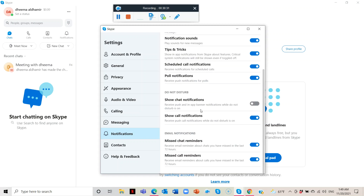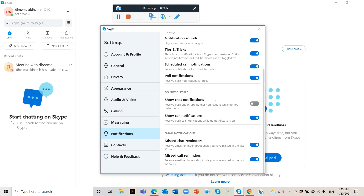Moving on, we have the Do Not Disturb setting: show chat notifications — receive push and in-app banner notifications while Do Not Disturb is on. You'll get your notification in the notification bar. I'll turn it off. Show call notifications: receive push call notifications while Do Not Disturb is on.